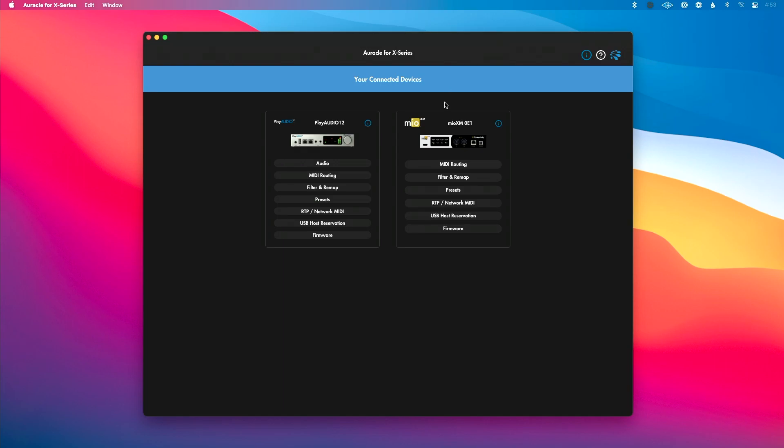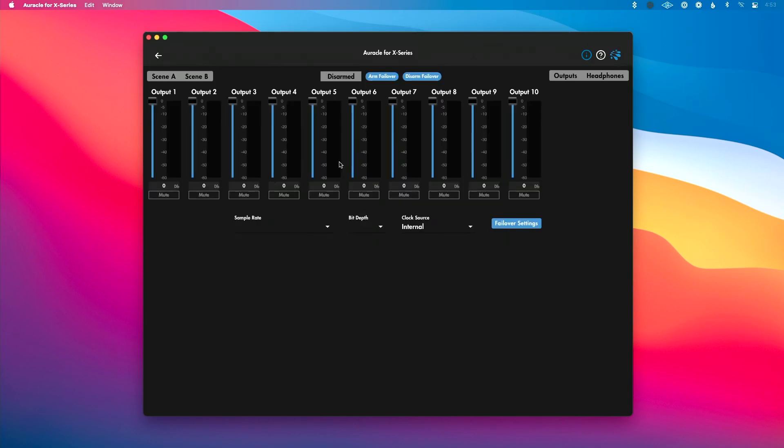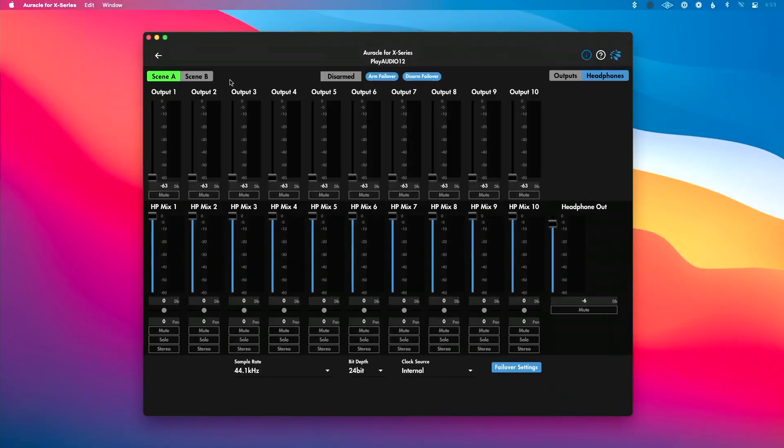If you're using an audio interface, you'll see an audio tab and you can go into this page and that's where you can set sample rate, bit depth, and do audio routing here. And depending on which interface you have connected depends on how this looks. This is the Play Audio 12 that I have connected.